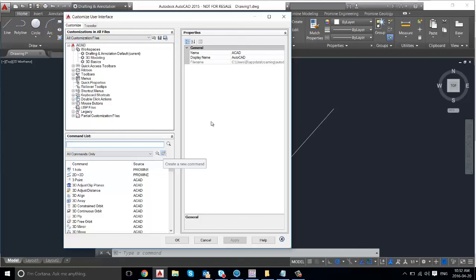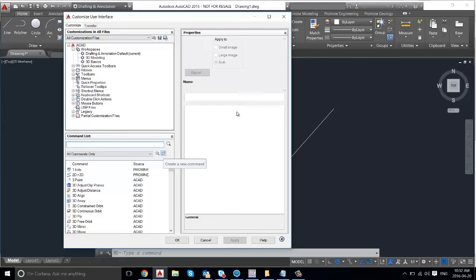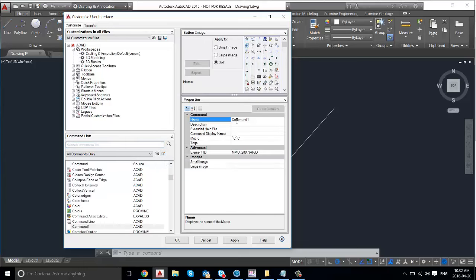And then it'll bring up a menu here, it might take a couple seconds to load. And then once it's loaded you can name your command. I've already created a hide object command so I'm going to create a hide object 2.